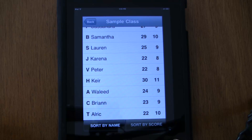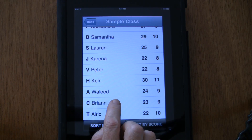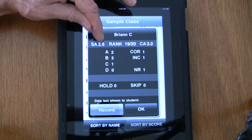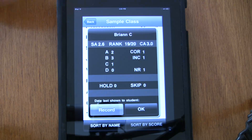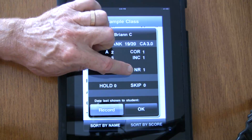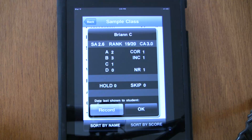I might want to hold back a couple of kids — let's hold back Ulrich and Brianne. If I want to talk to a student privately without showing other students' scores, I just touch the student's name. Touching Brianne's name goes into the privacy screen, which shows the entire breakdown of how she's doing: her grade average is 2.6, her rank in the class is 19 out of 20, and the class average is 3.0. It shows how many A's, B's, C's, D's, pluses, minuses, no responses, times she asked for more time, and times she was skipped. If I want to record that we talked, I touch the record button and a date pops up — so this will remind me later in the week that we spoke on February 20th.